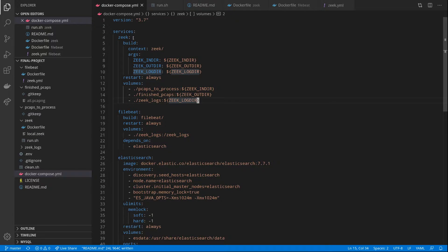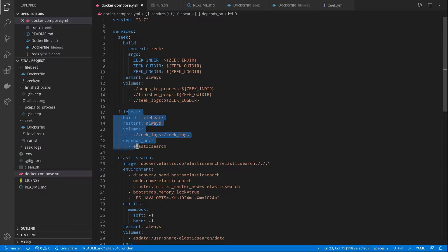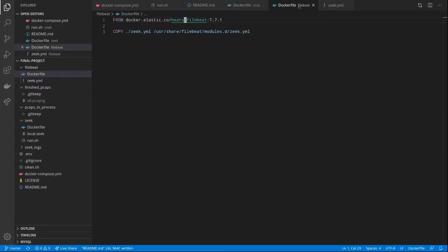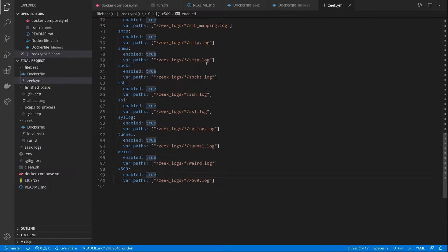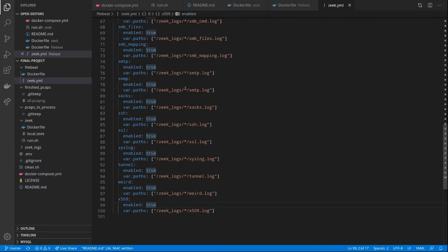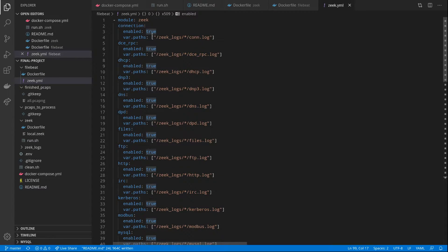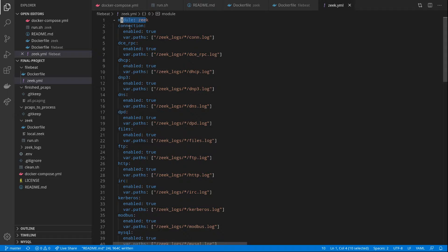So after our PCAP gets processed by Zeek, then it will be ingested by FileBeat. So FileBeat is a lightweight log shipper used as a part of the Elastic stack. So our Dockerfile is very simple for this. All we're doing is just importing our Zeek modules. And in the Zeek config, we're using the built-in Zeek module, which is a part of FileBeat that knows how to parse the different Zeek configs and different types of logs that Zeek can generate.